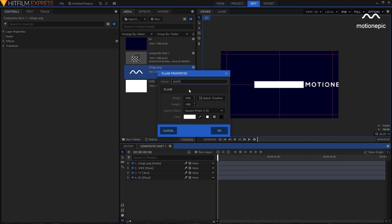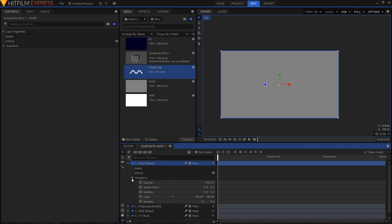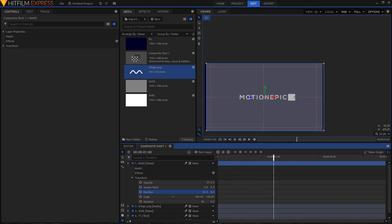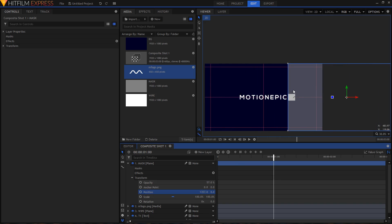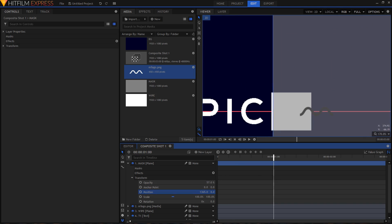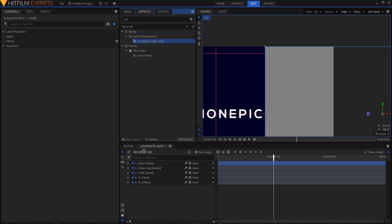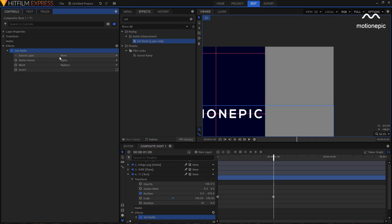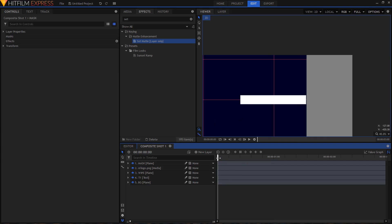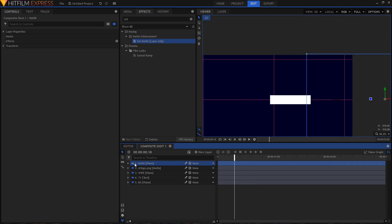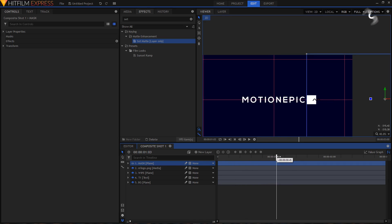Create a new plane layer, name it 'Mask,' change its color to gray, and click OK. Expand it, go to Transform, and turn down the opacity. Move the playhead to one second and position this mask layer right on top of the white shape. In the Effects tab, search for 'Set Matte' and apply it on your T1 text layer. Set the source layer to 'Mask' and the blend to 'Subtract.' This hides the text in the gray area.